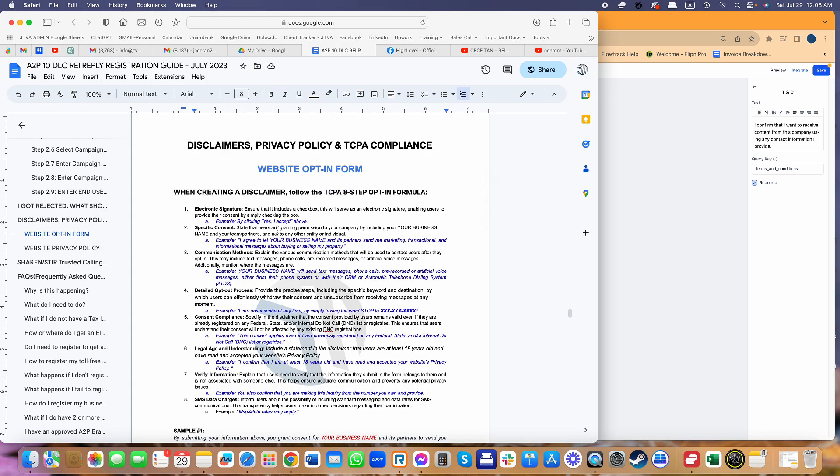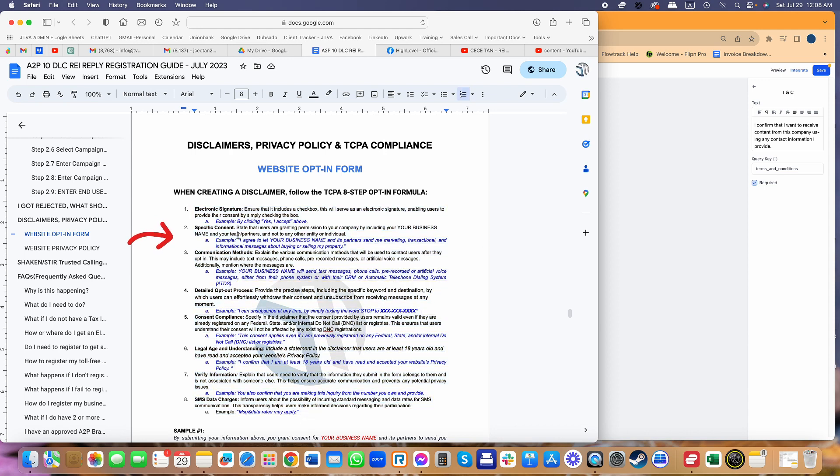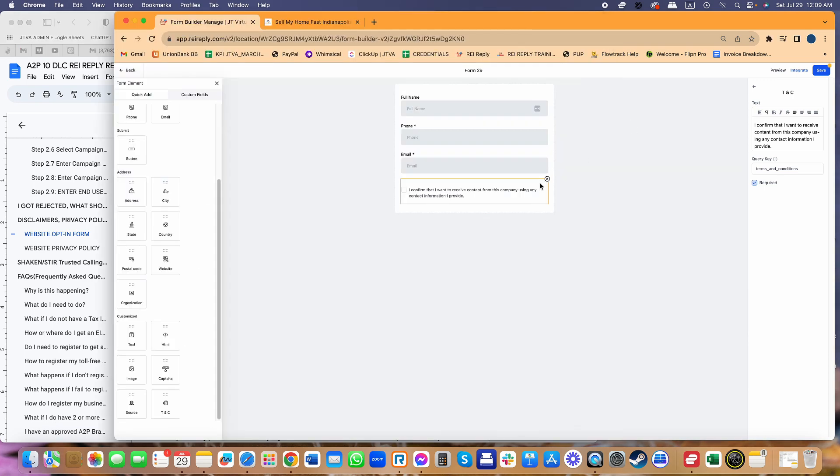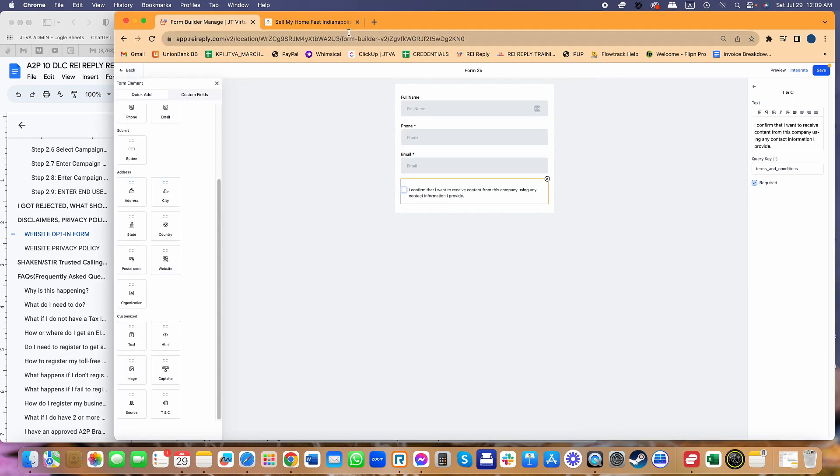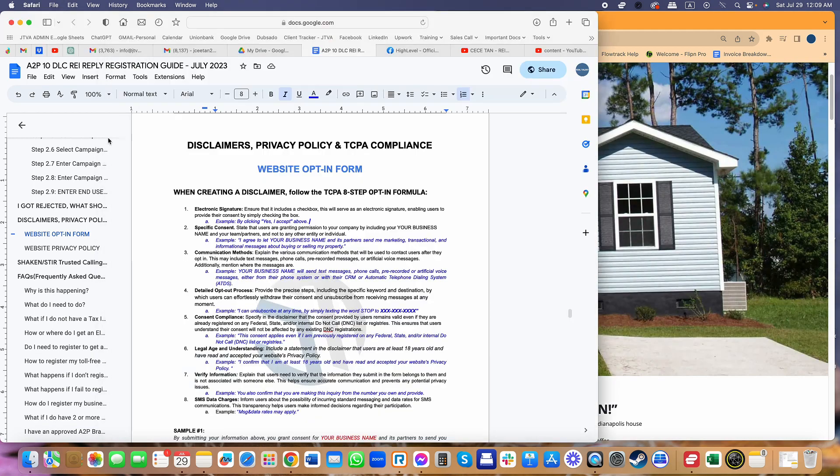When creating a disclaimer, these are the steps, things that you really need to make sure you have in your form. You have to have electronic signatures. One of the ways for you to provide consent is digital consent. This checkbox, as soon as they select that and select submit, that's already an electronic signature that enables your users to provide their consent. The wording is going to say something like by clicking yes, but that's obviously what should be there.